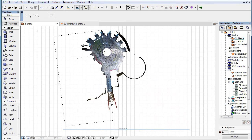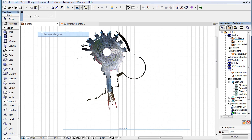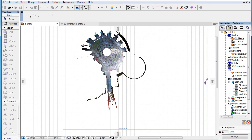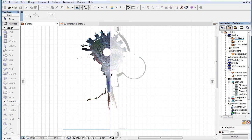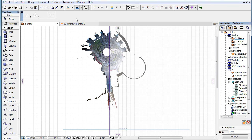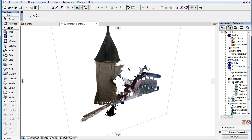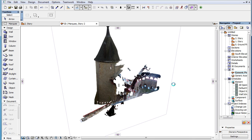Cutting Planes also work on Point Cloud objects. Any cutting plane you define will cut the geometry of Point Cloud objects the same way it cuts the geometries of other elements.